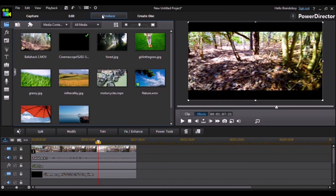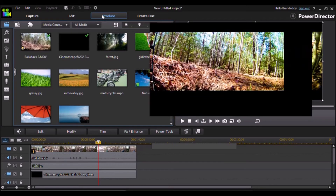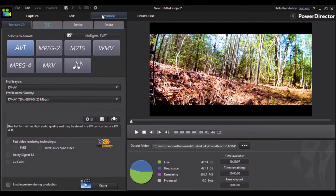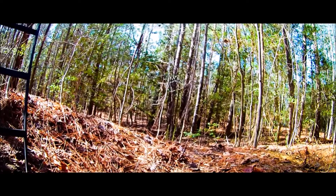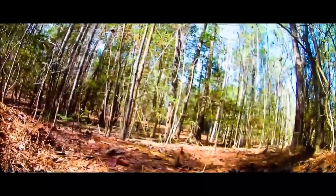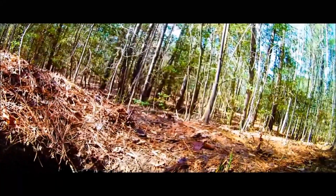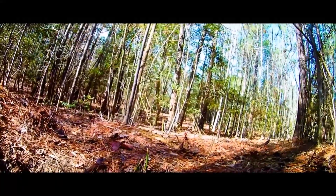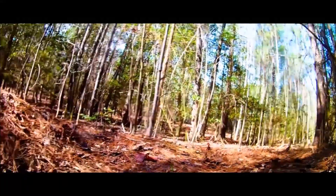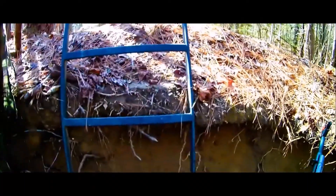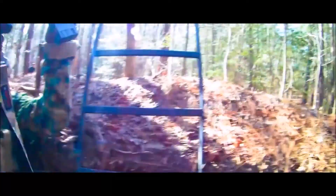And now you guys are done. Here is the finished product. All right, let's go.